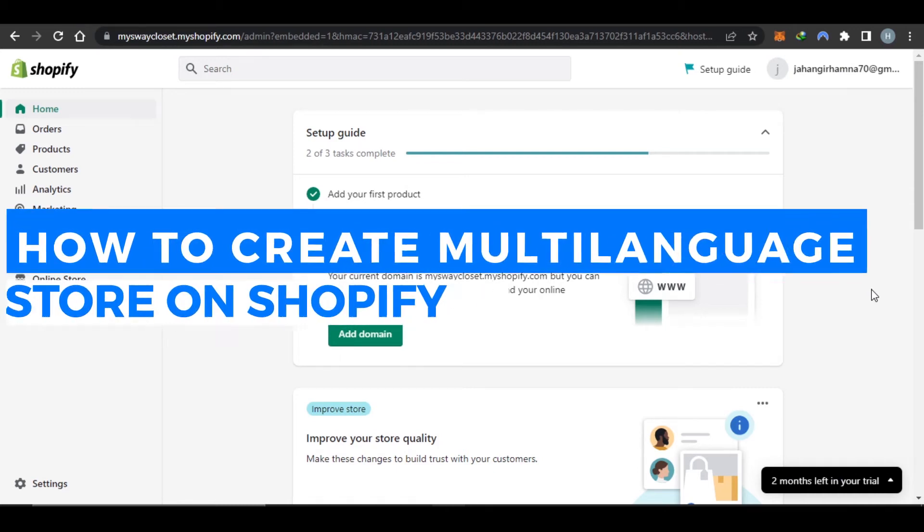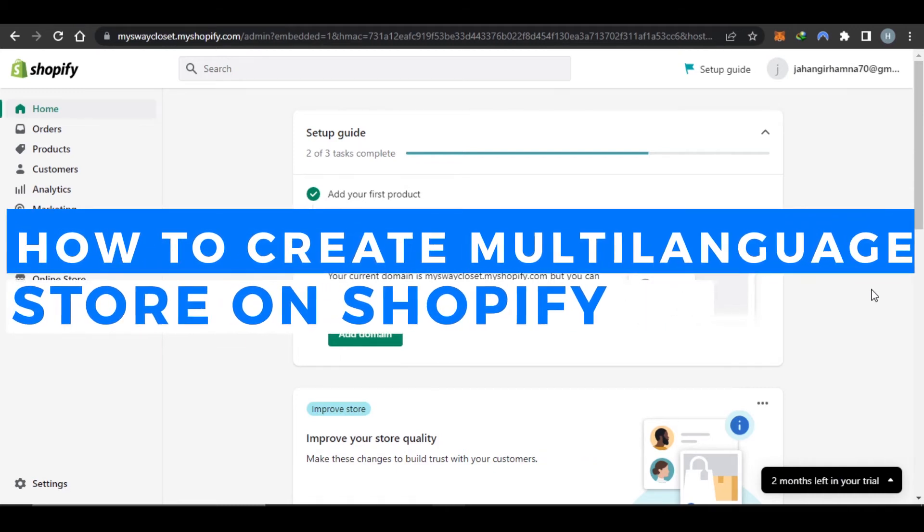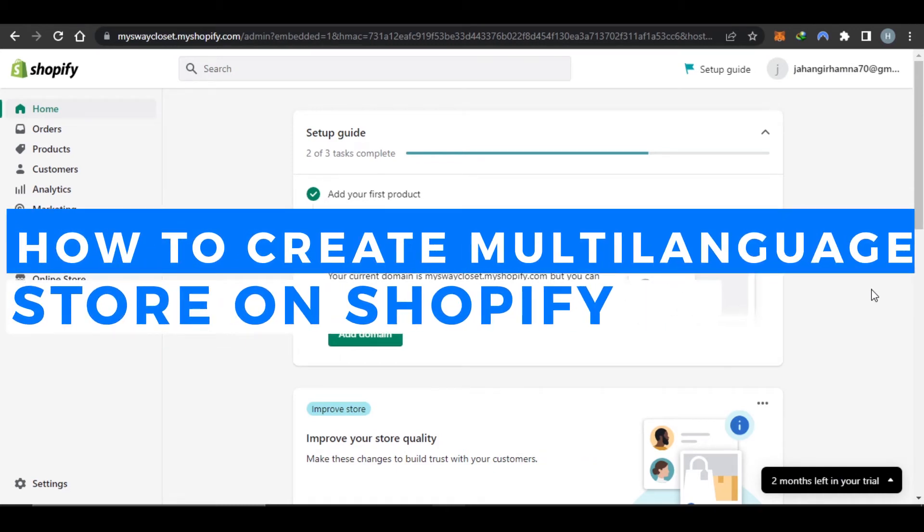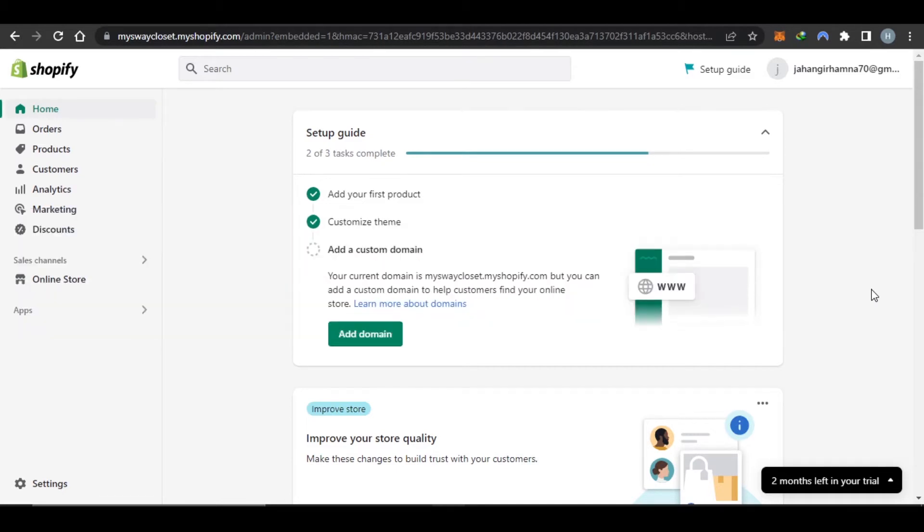How to create a multilanguage store on Shopify quick and easy. Hi guys, welcome back. Today I'm giving you a quick tutorial on how to create a multilanguage store on Shopify to meet your global business needs. Let's get into it.